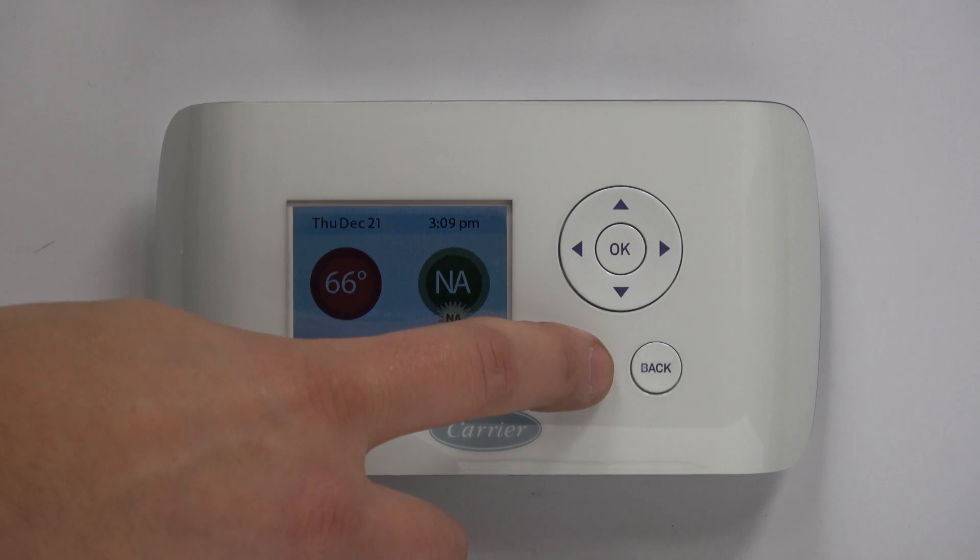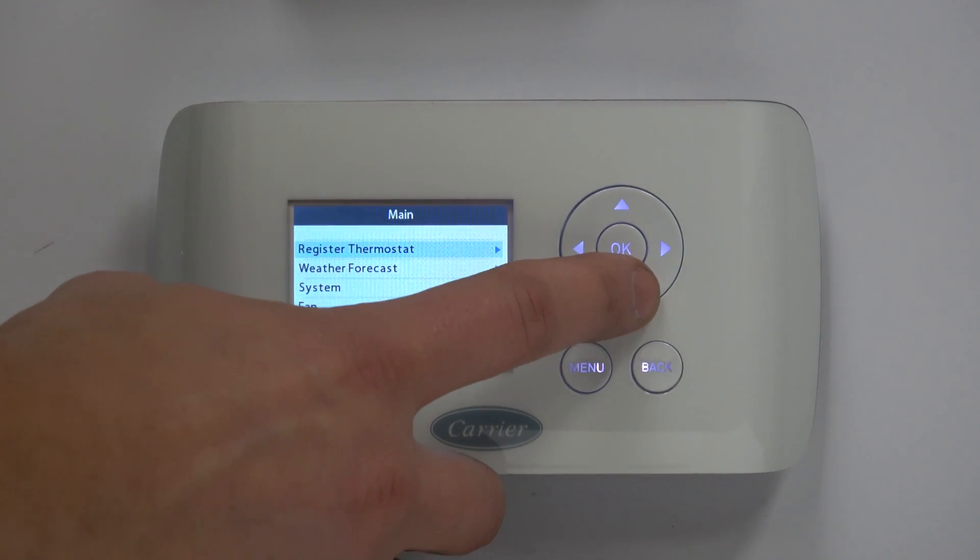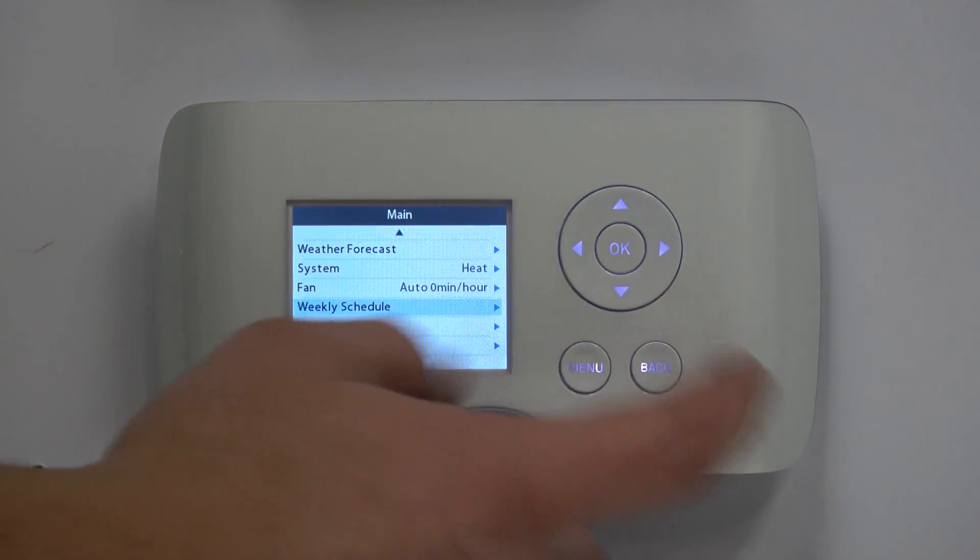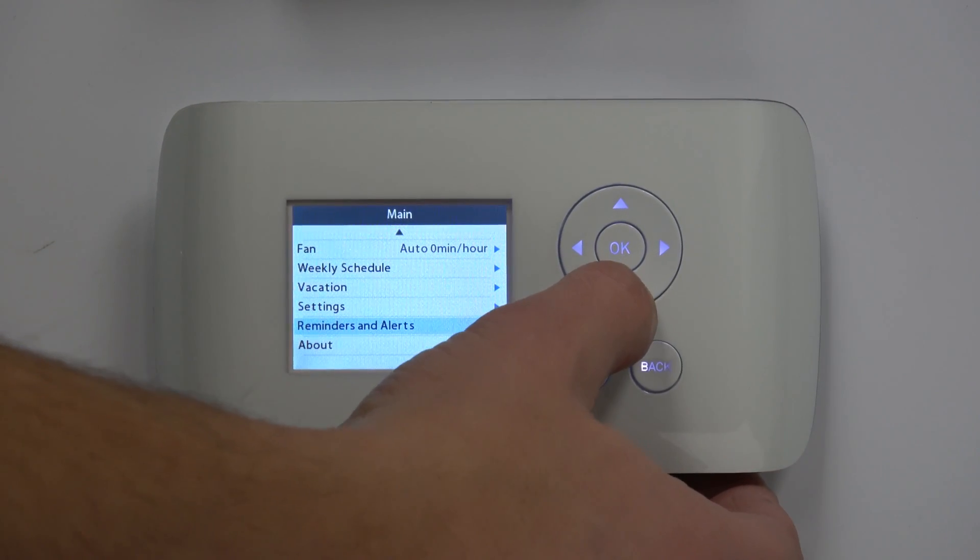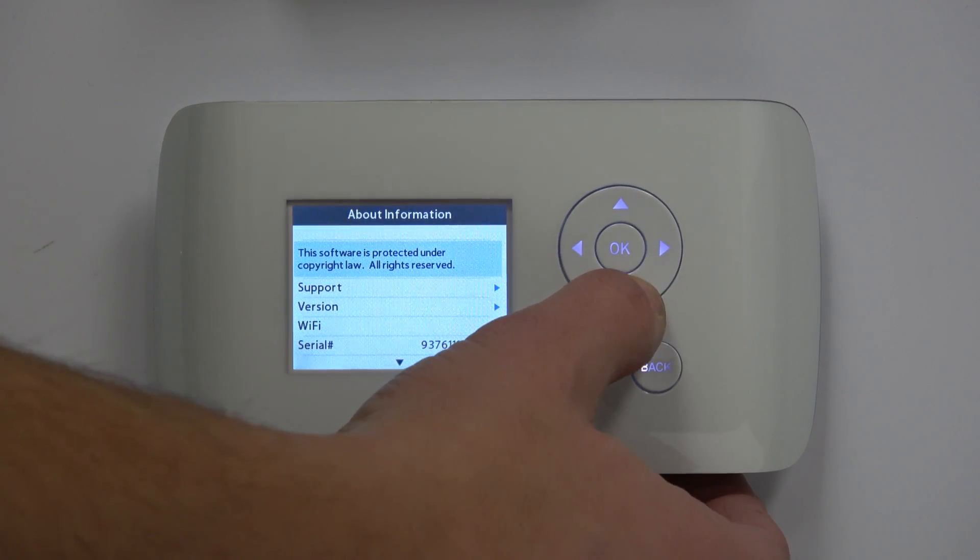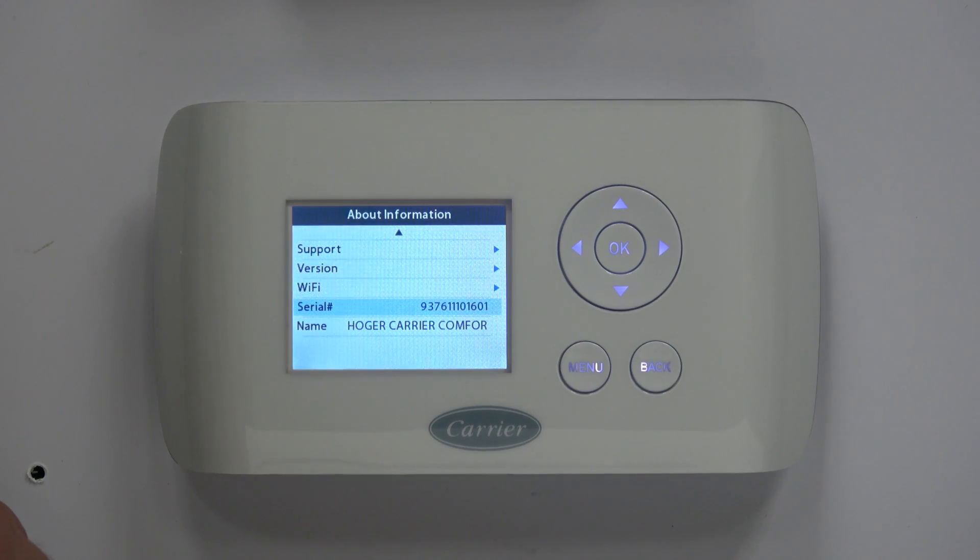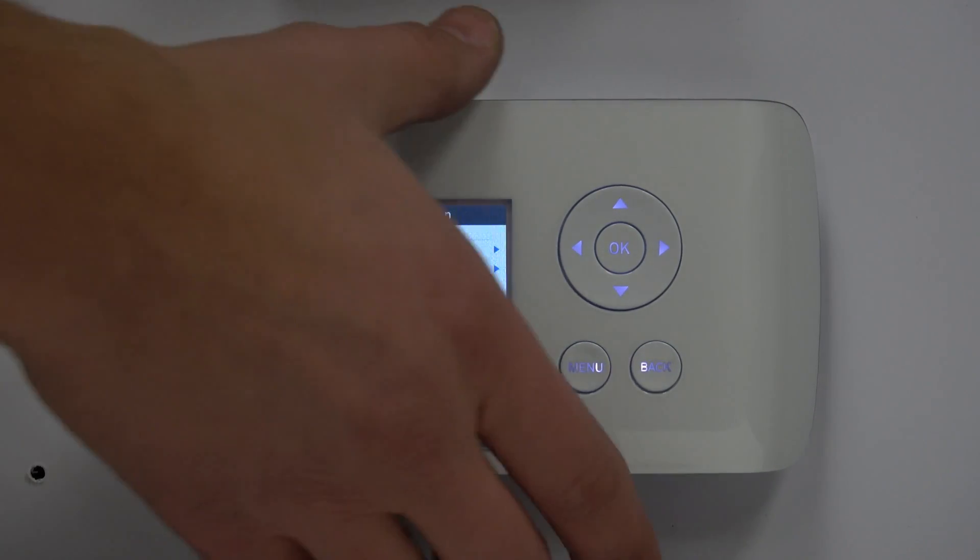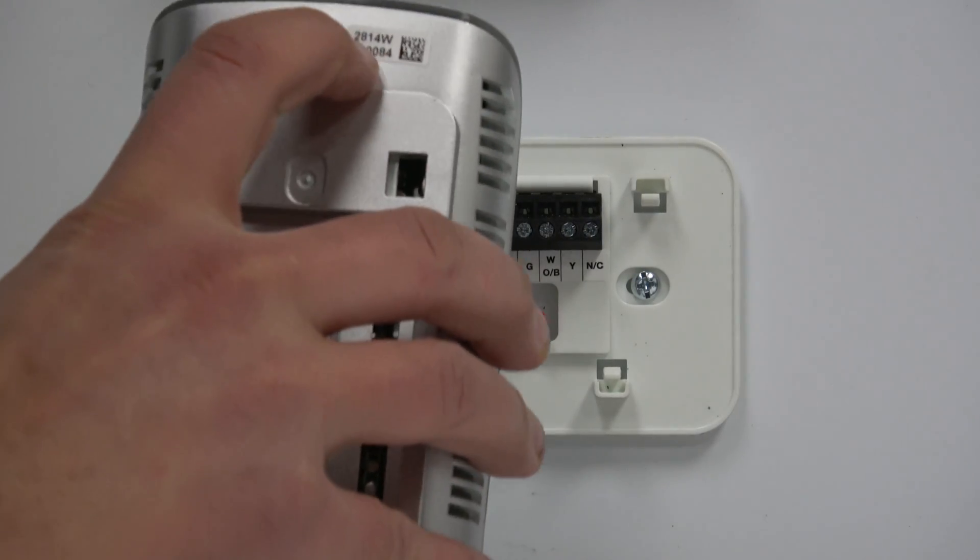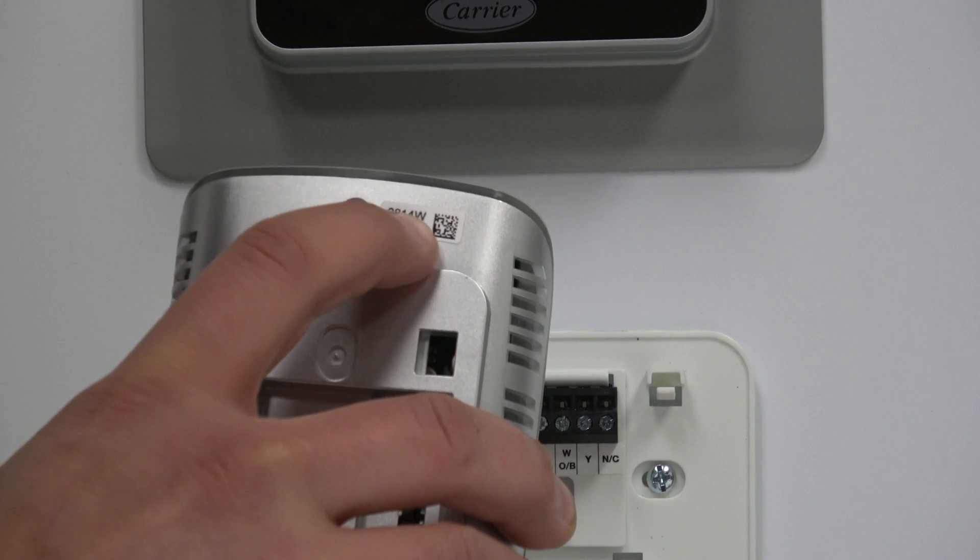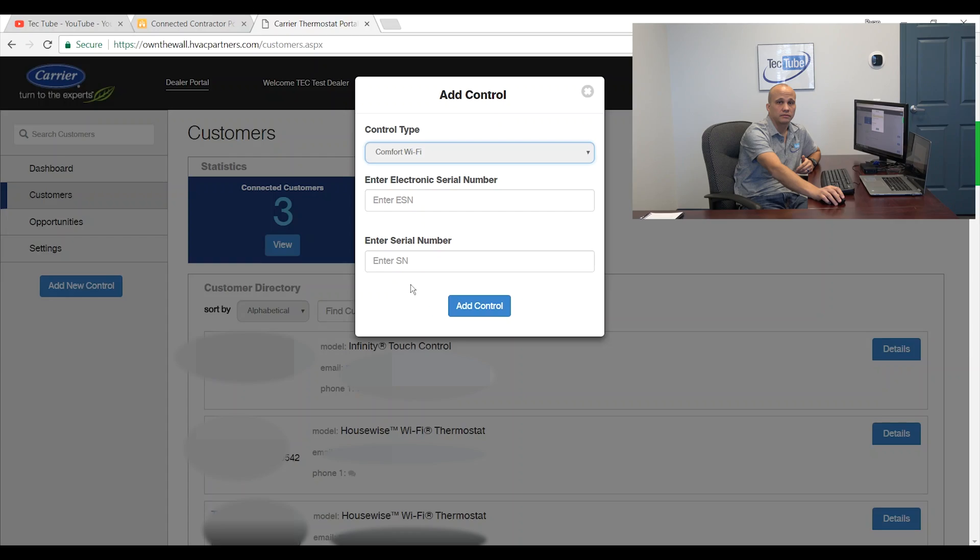We're going to go to menu. We're going to scroll down to where it says about. We'll press OK. You can see here is our serial number. So we'll write that down. That's one of the two numbers that we need. The other number that we need, the other serial number if you will, is written right here. Those two numbers together. So we'll jot those two down. And then I would add the control on there.